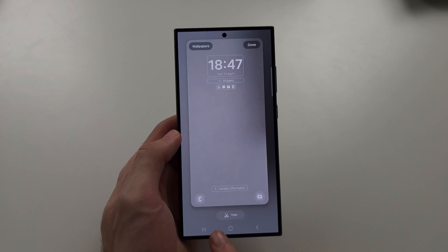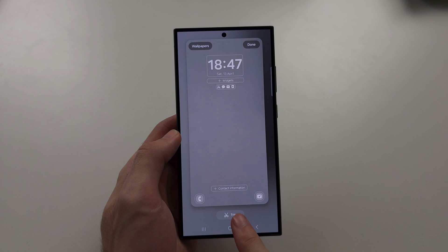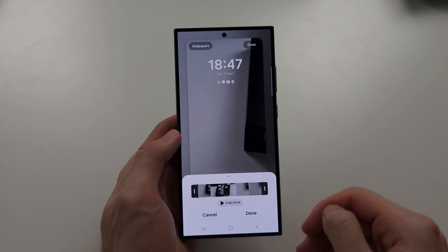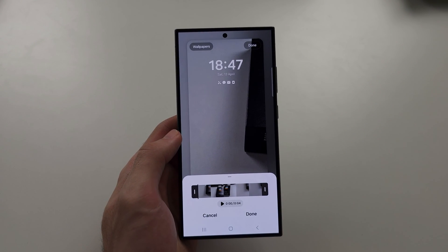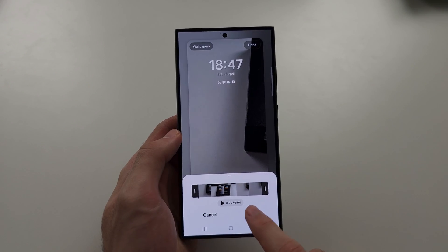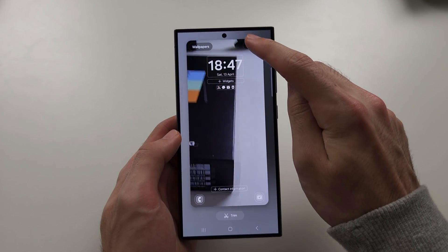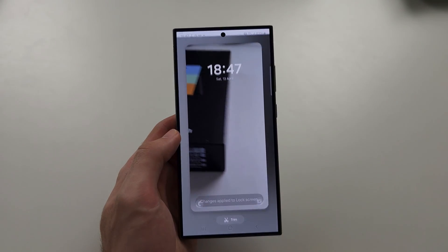You can trim the video to choose a certain section — it can be up to 15 seconds long. Then tap Done, and Done again to confirm.